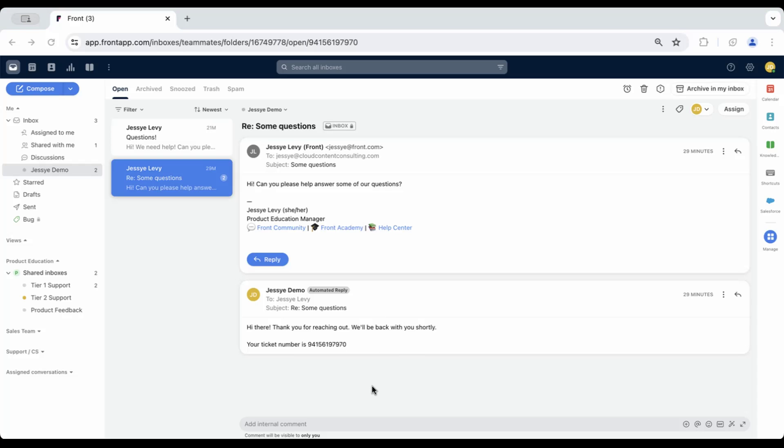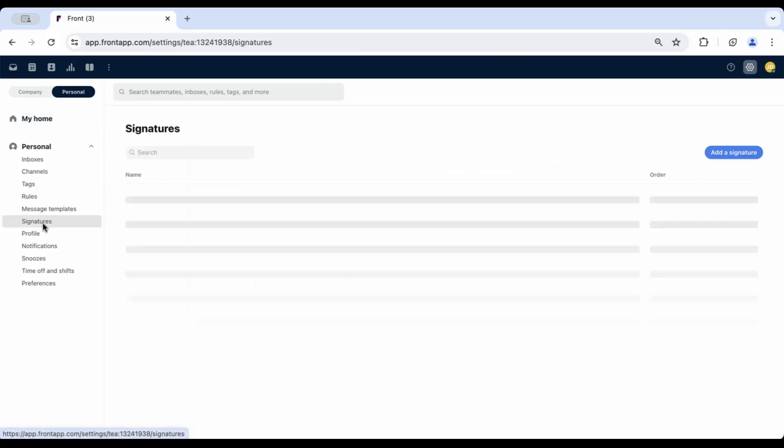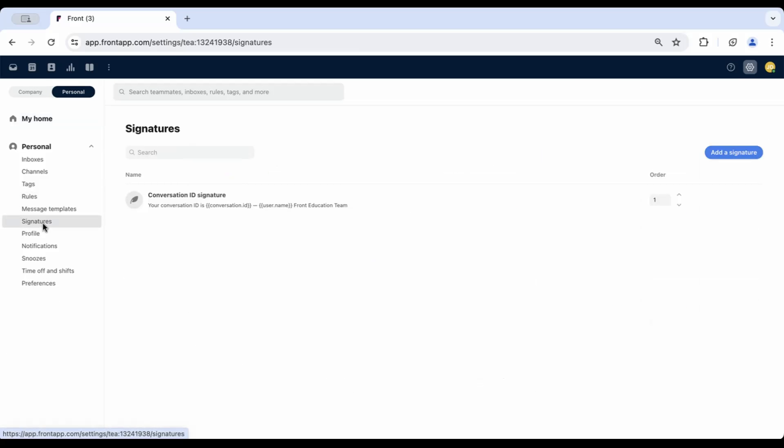Option two is to add the conversation ID to your signature. We'll navigate to settings and signatures. Again, you can do this for team or individual signatures.